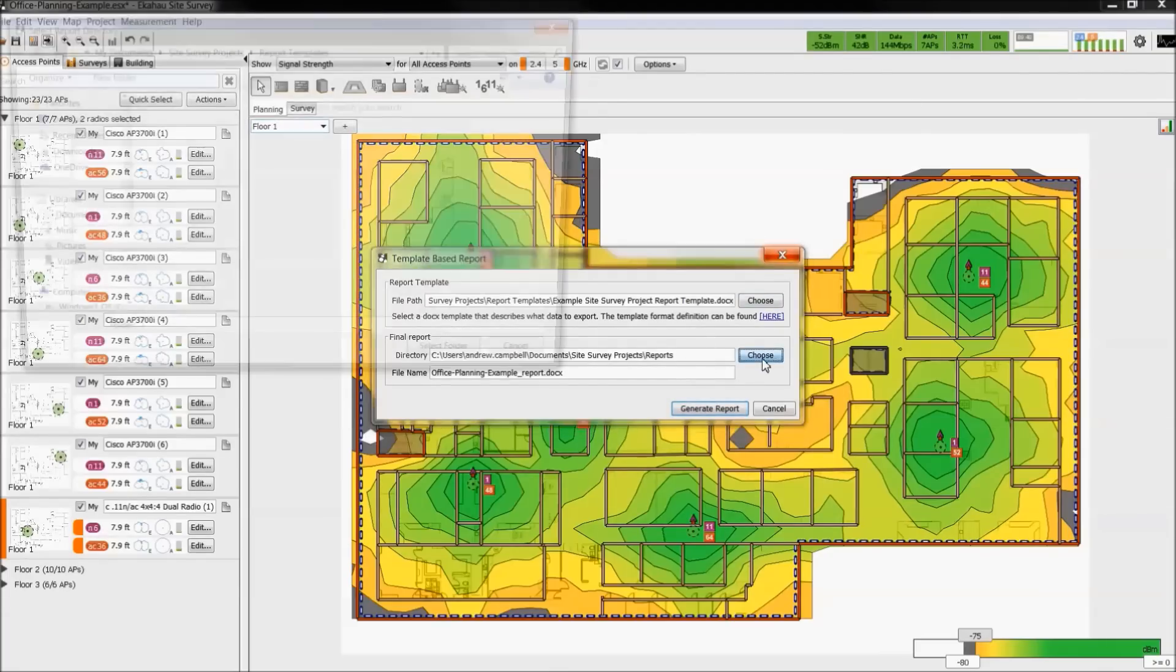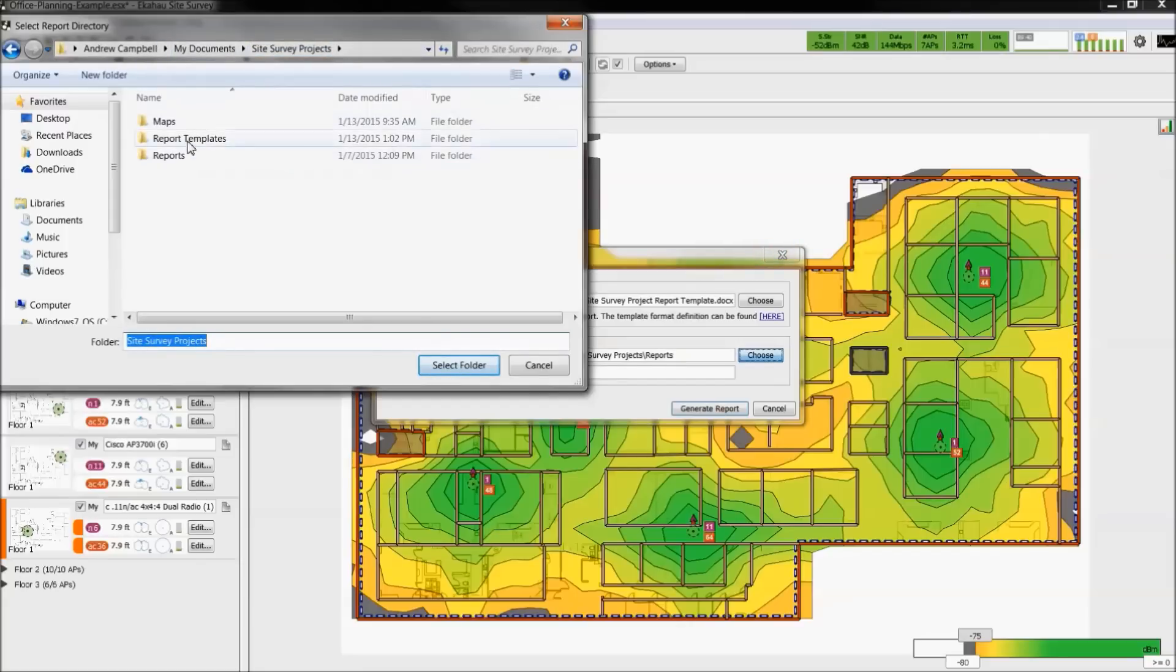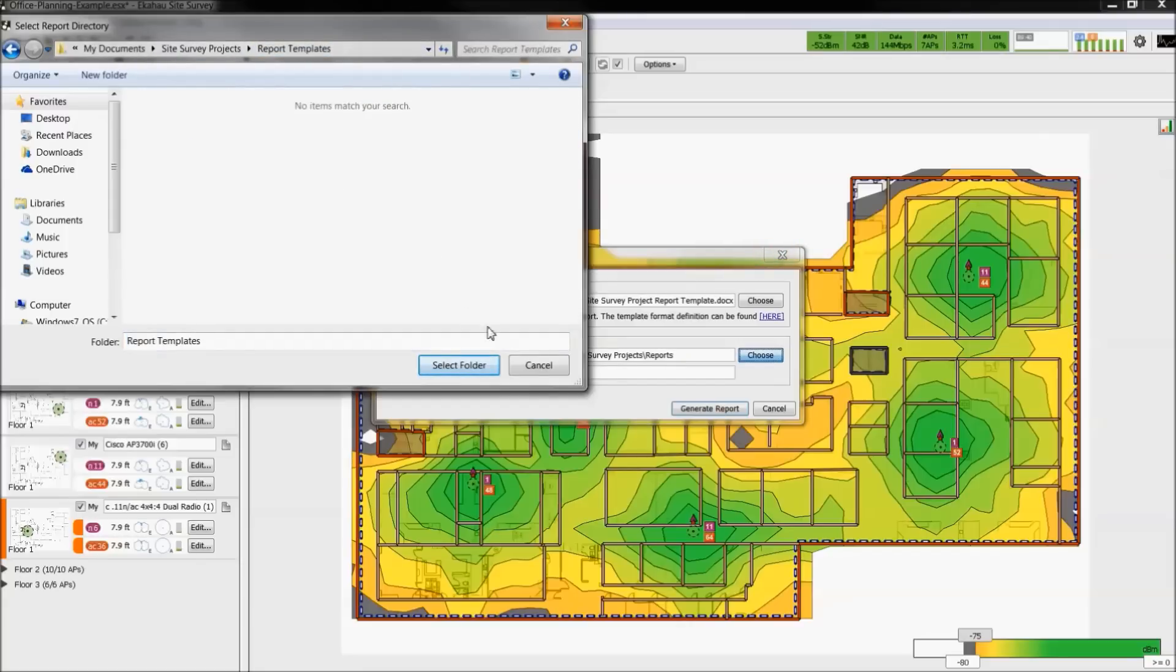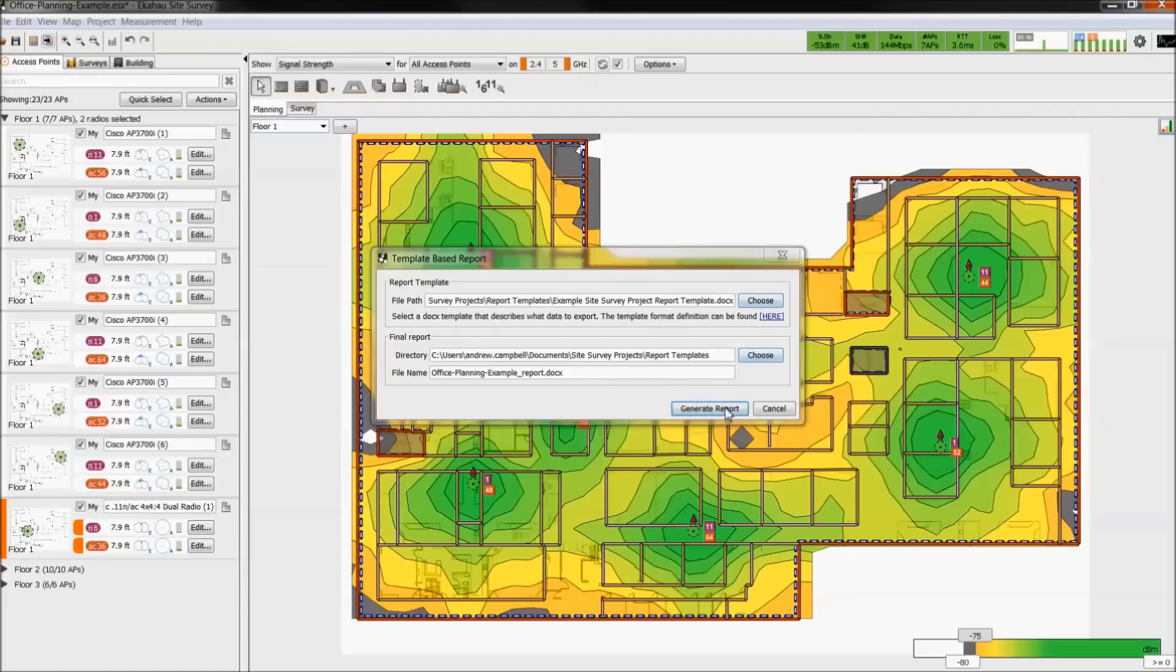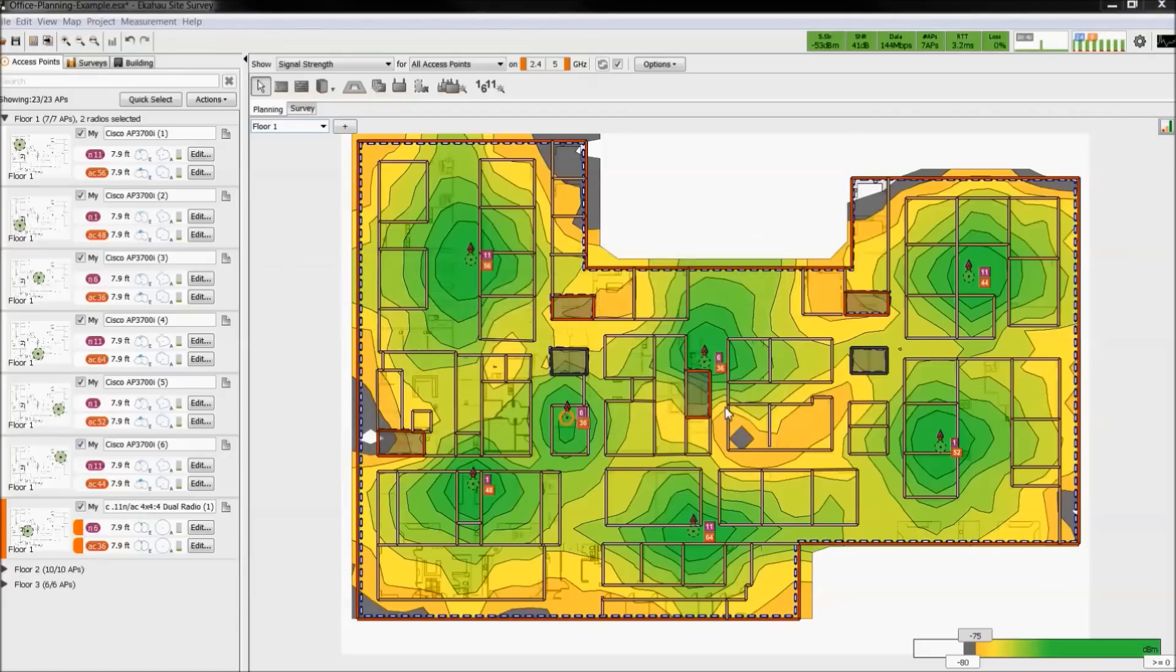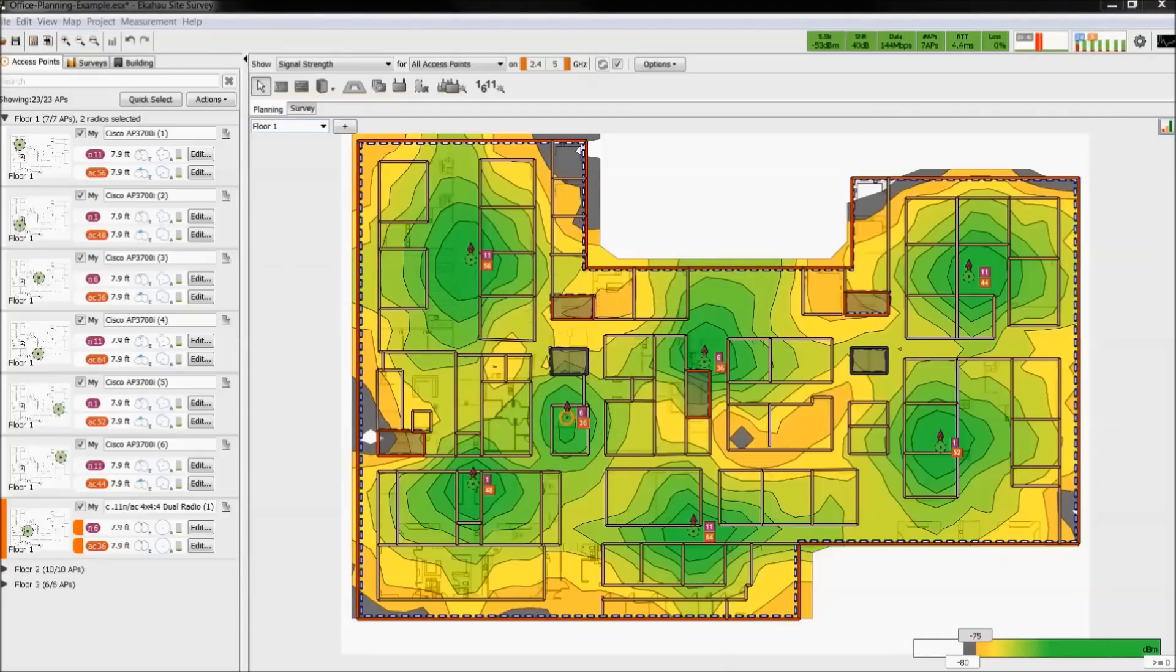First, we will choose a template to build the report from. Choose a file directory, name the file, and generate the report. The resulting report will be outputted to Word based on the custom report template.